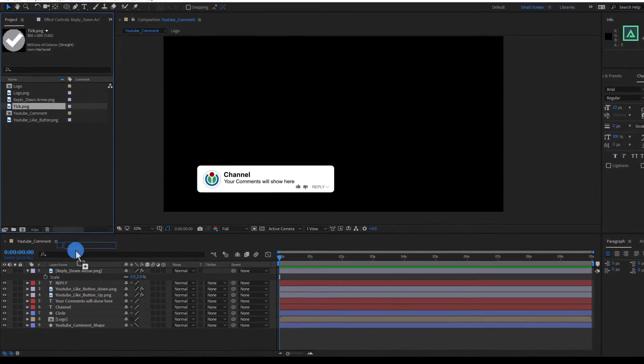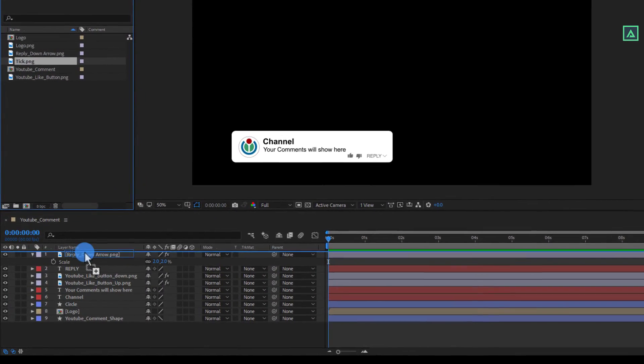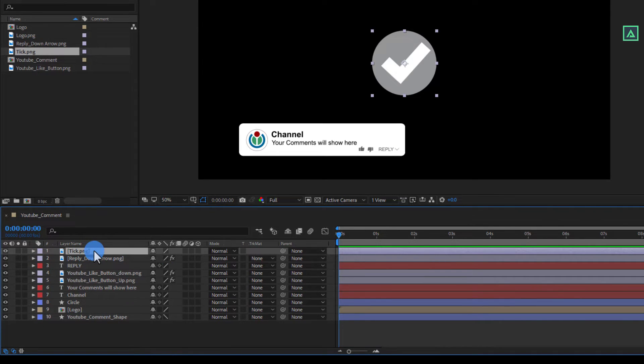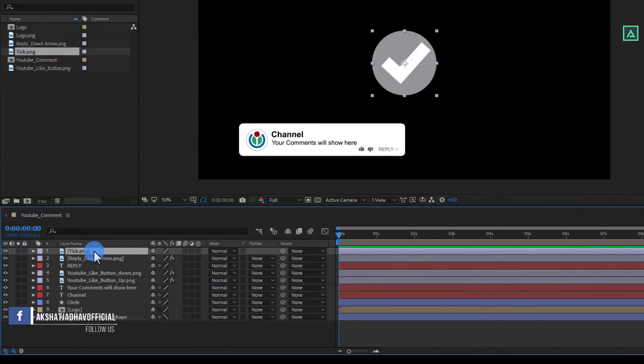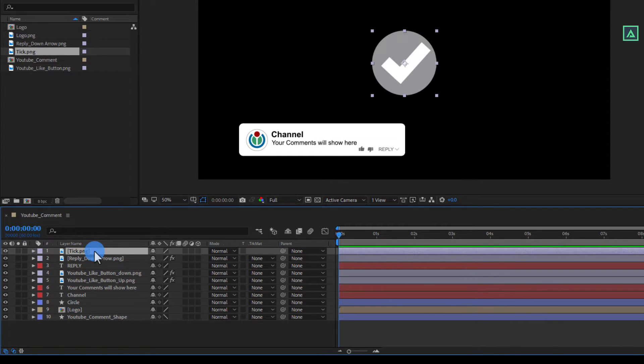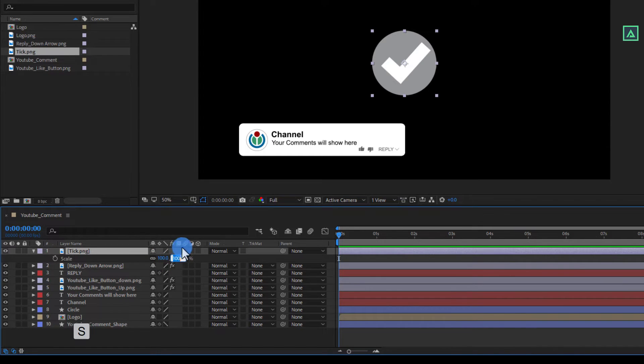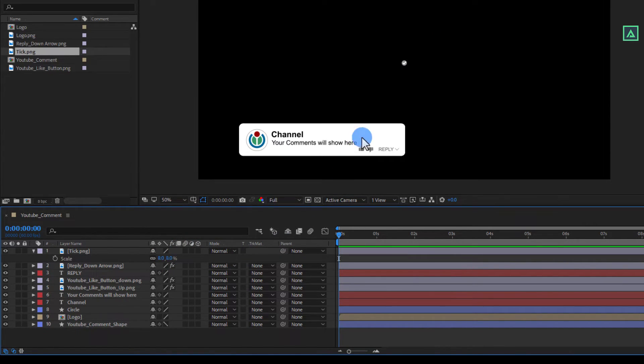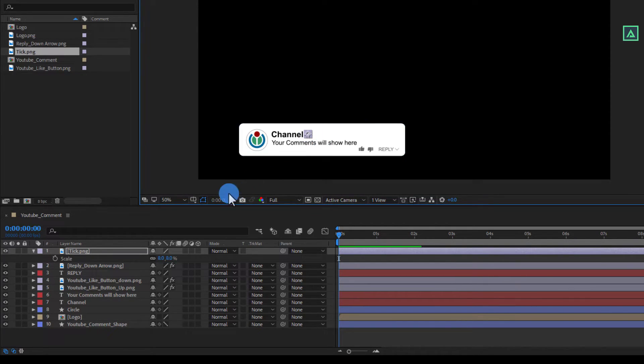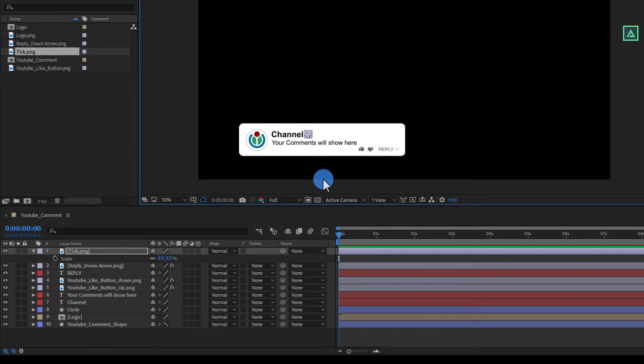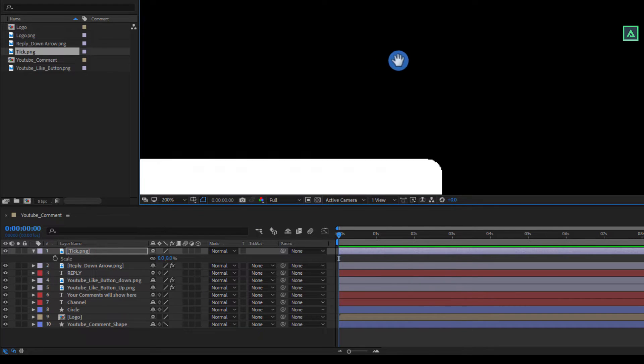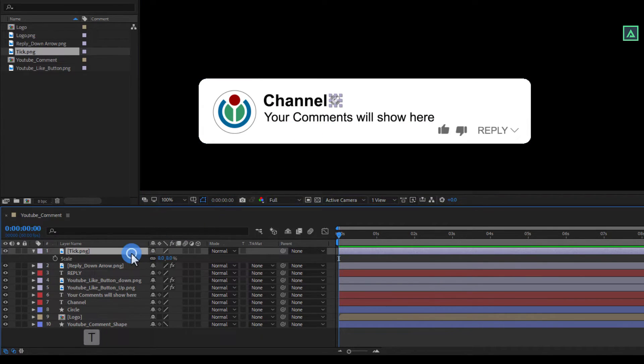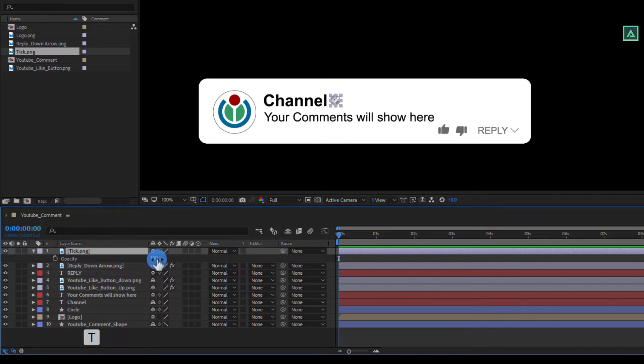Now import our YouTube tick mark PNG to the timeline. Then select the tick mark layer and press S to open scale. And change the scale value to around 8. And place it onto the shape layer behind your channel text name. Then press T to open opacity and set the opacity value to 90%.